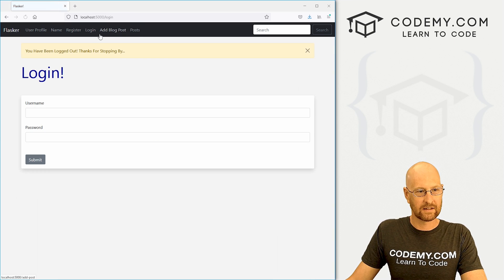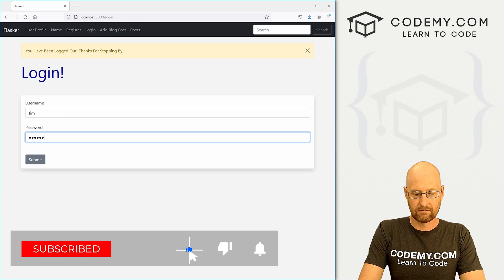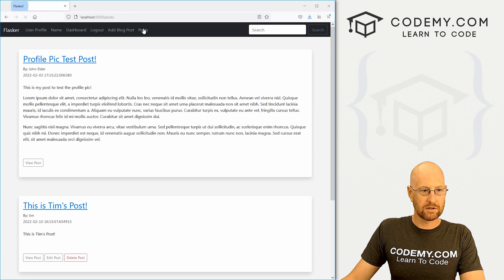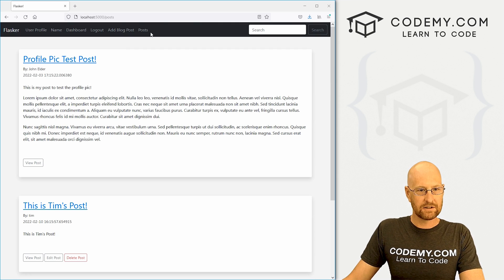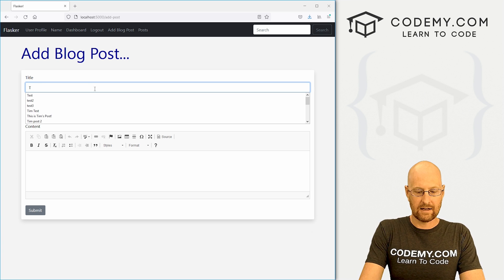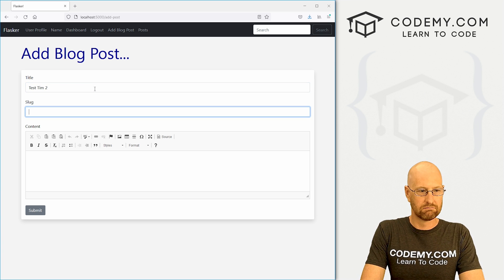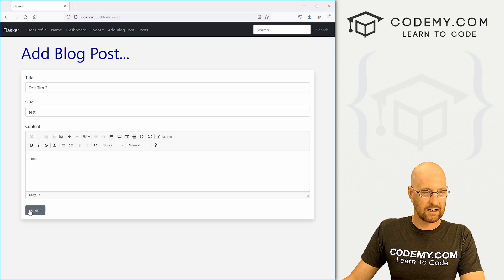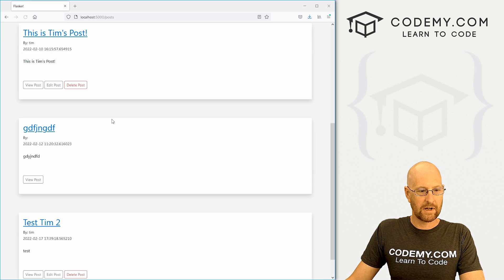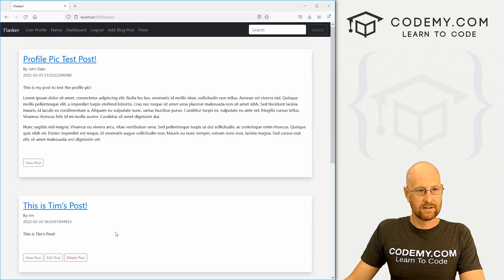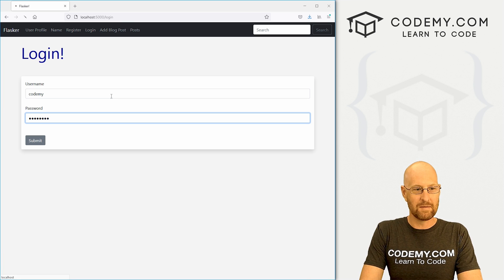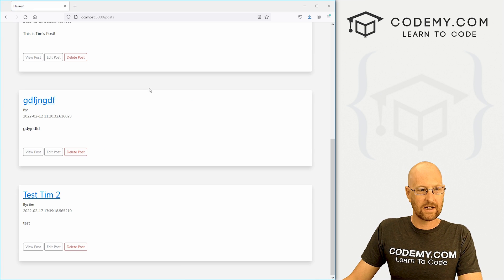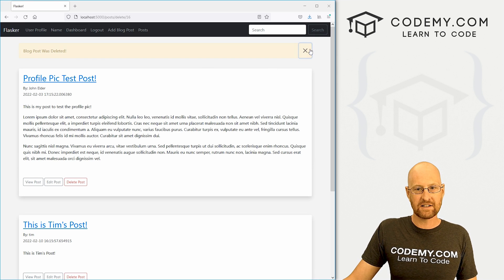Now we can log out and log back in as Tim — come to our post page and all those other delete buttons are gone, except for when Tim posted something. Let's try this out: create a quick post and say 'test Tim to,' go ahead and submit this, go to our post page and there it is. Now let's log out and log back in as Codemy. This is now our sort of admin — go over to our posts, find 'test Tim to,' go ahead and try to delete it. Blog post was deleted. Just that easy.